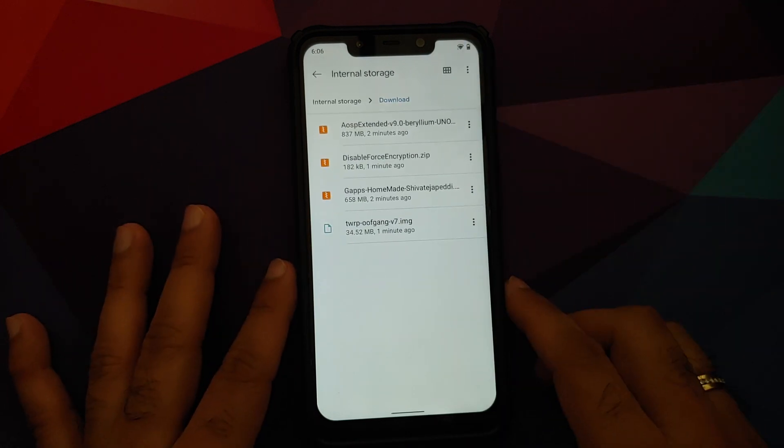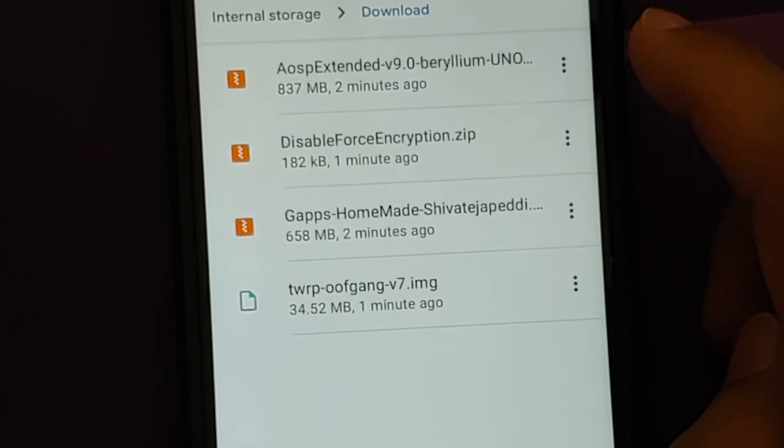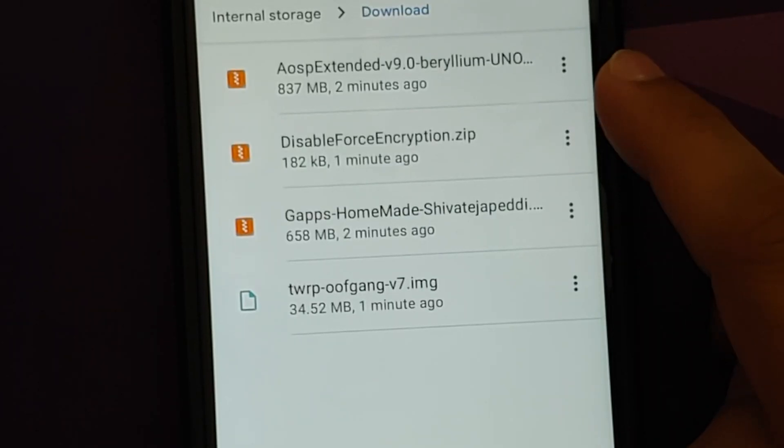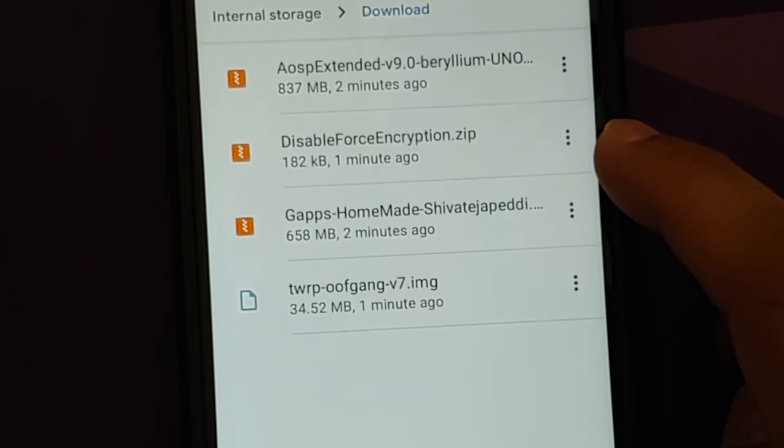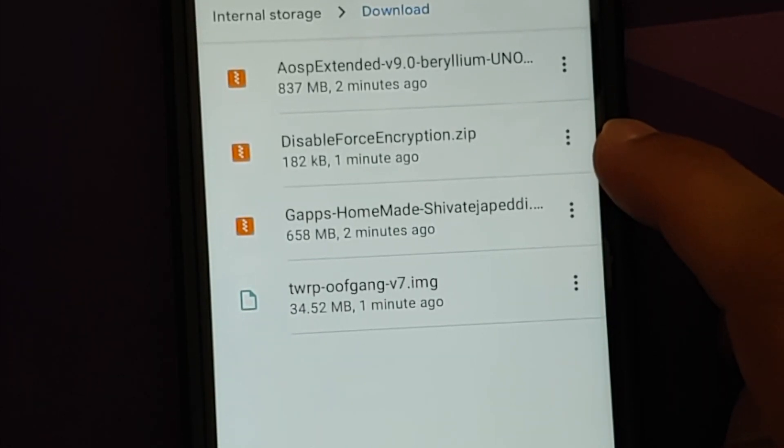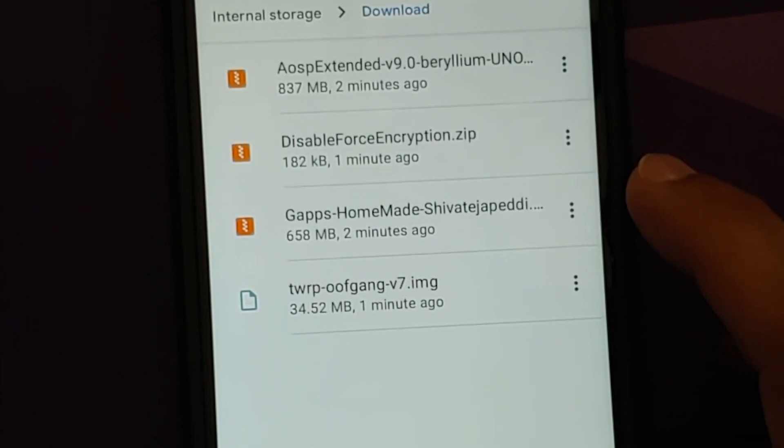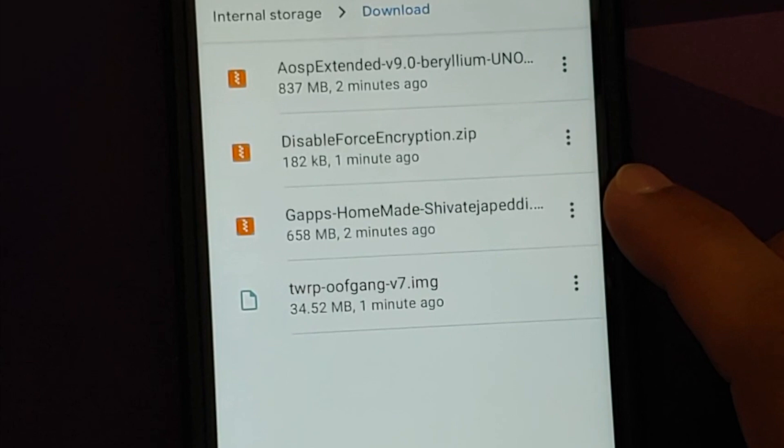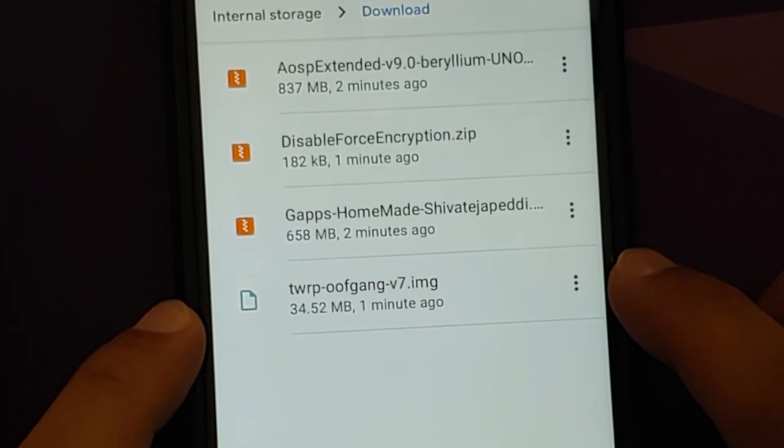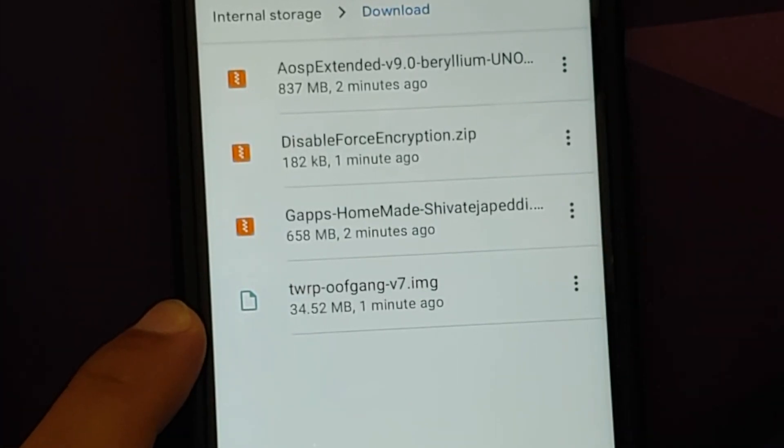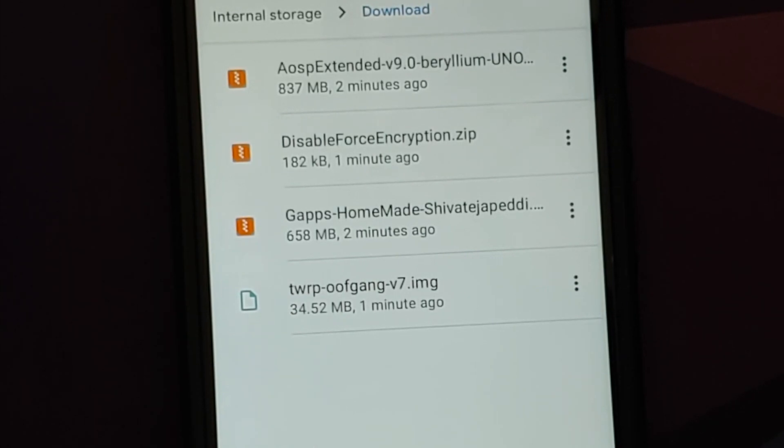What are the files which you need? All the files are linked in the description. For starters, you need AOSP Extended alpha build Android 12. If your device is decrypted, you need disable force encryption. If your device is encrypted, you will have to perform a format data. Then you need Google Apps. We are using the homemade Google Apps by the pro Shiva.